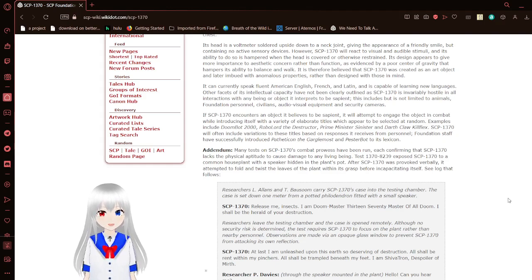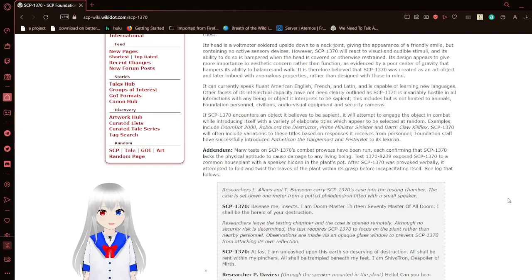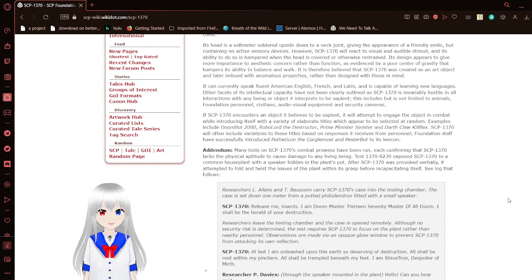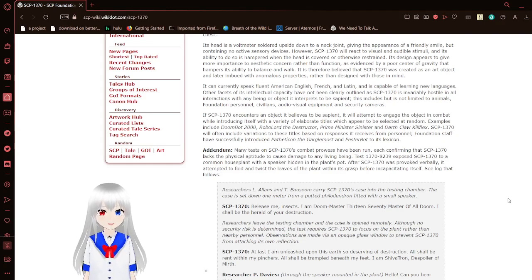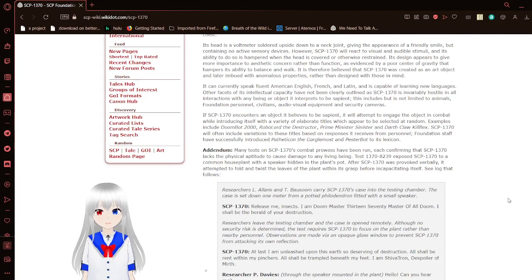Other facts of its intellectual capacity have not been clearly outlined, as SCP-1370 is invariably hostile in all interactions with any being or object it interprets as sapient. This includes but is not limited to animals, foundation personnel, civilians, audiovisual equipment, and security cameras.